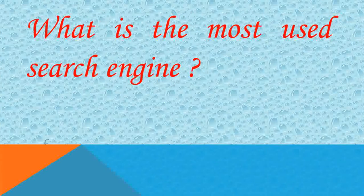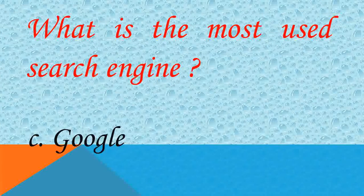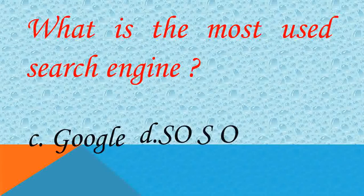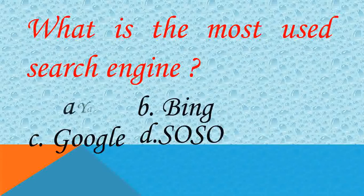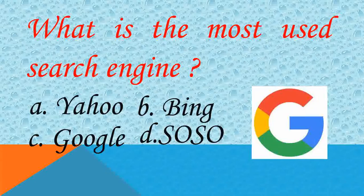What is the most used search engine? Answer C, Google. Good.